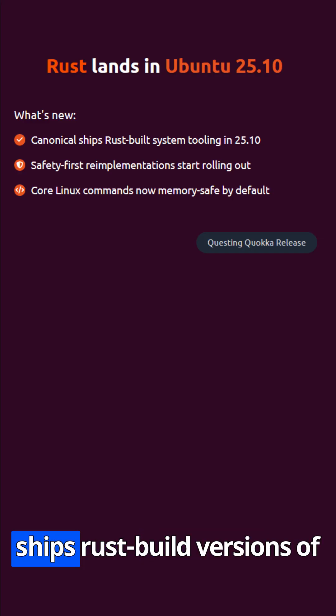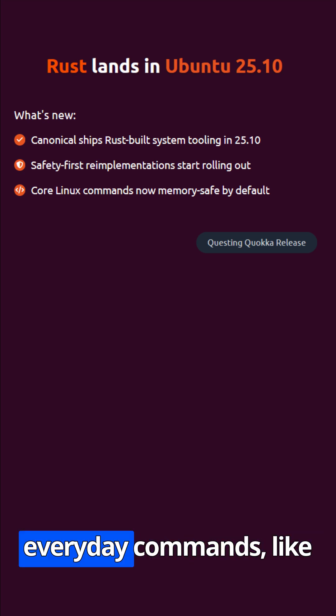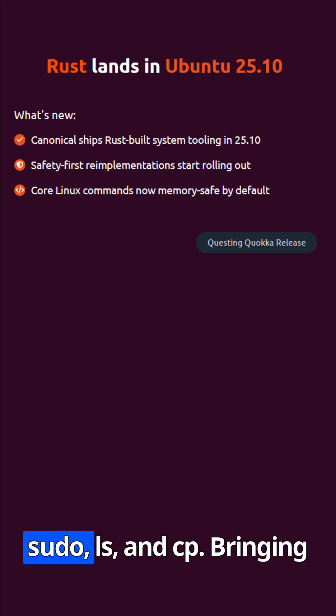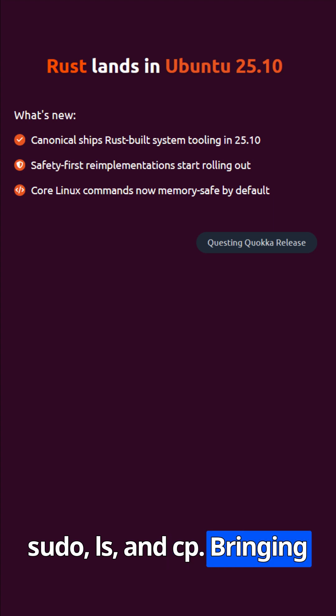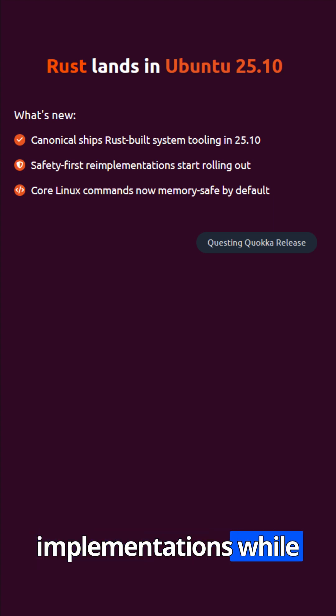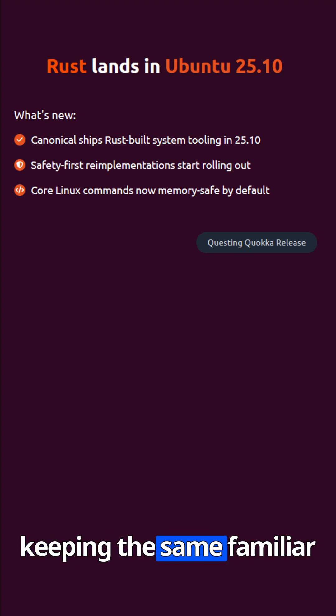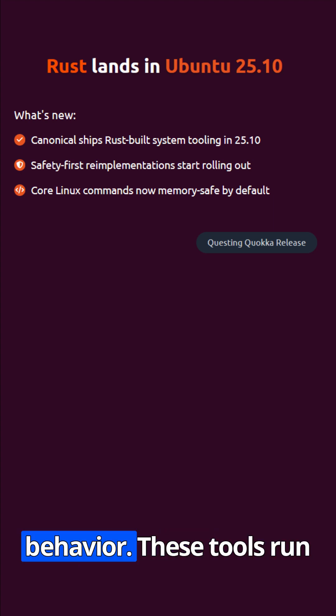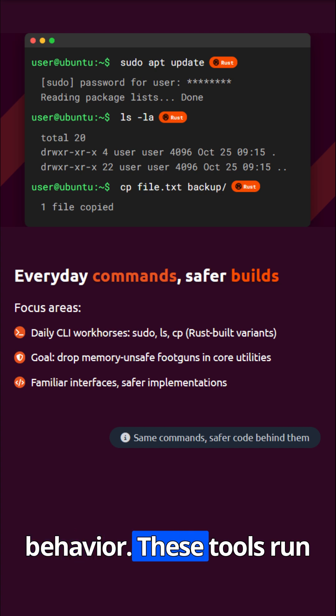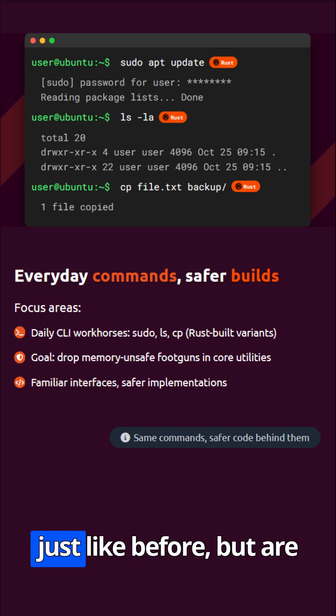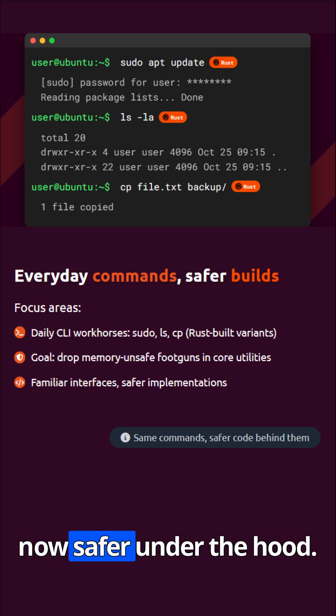Canonical now ships Rust-built versions of everyday commands like sudo, ls, and cp, bringing memory-safe implementations while keeping the same familiar behavior. These tools run just like before, but are now safer under the hood.